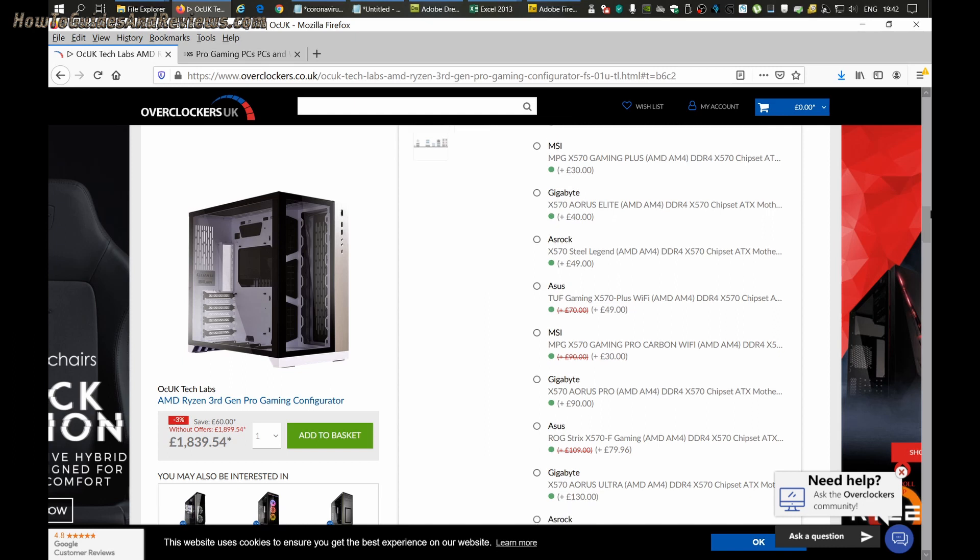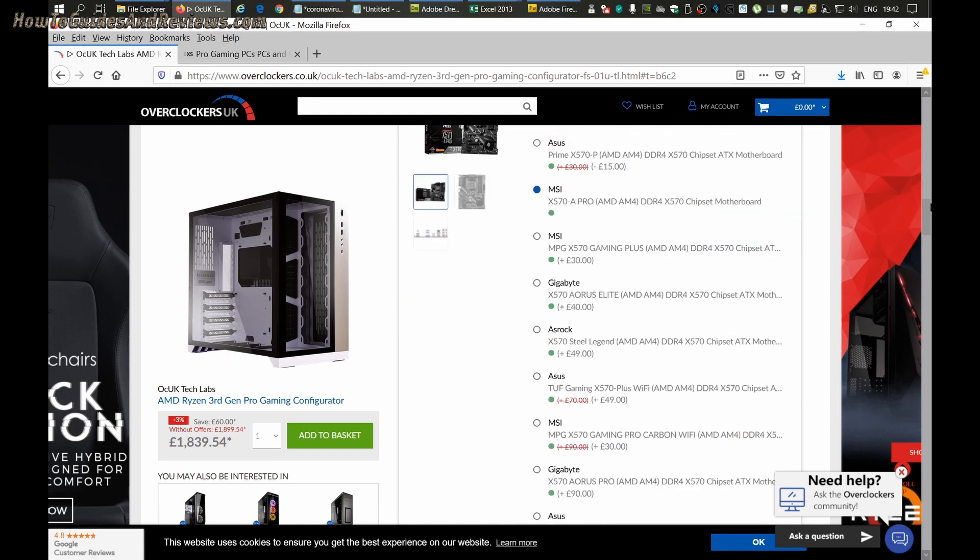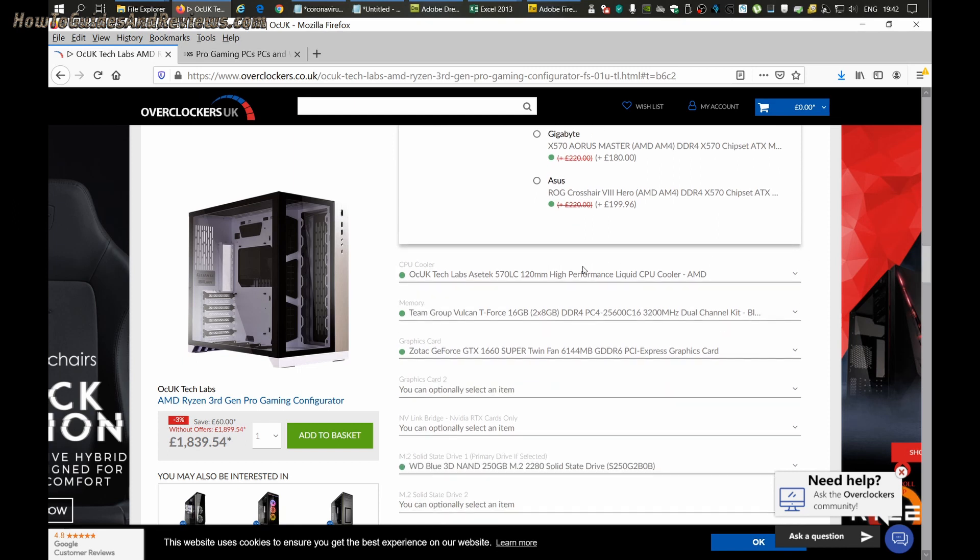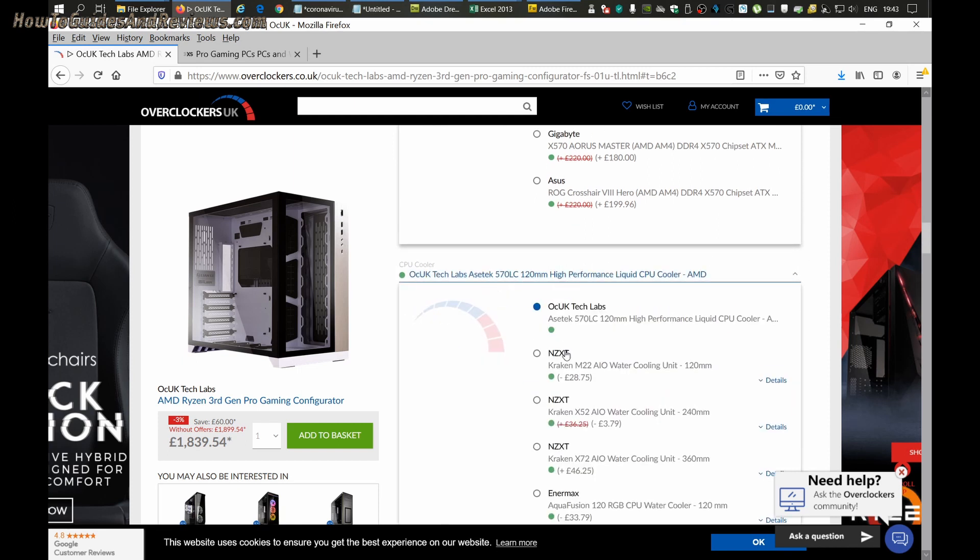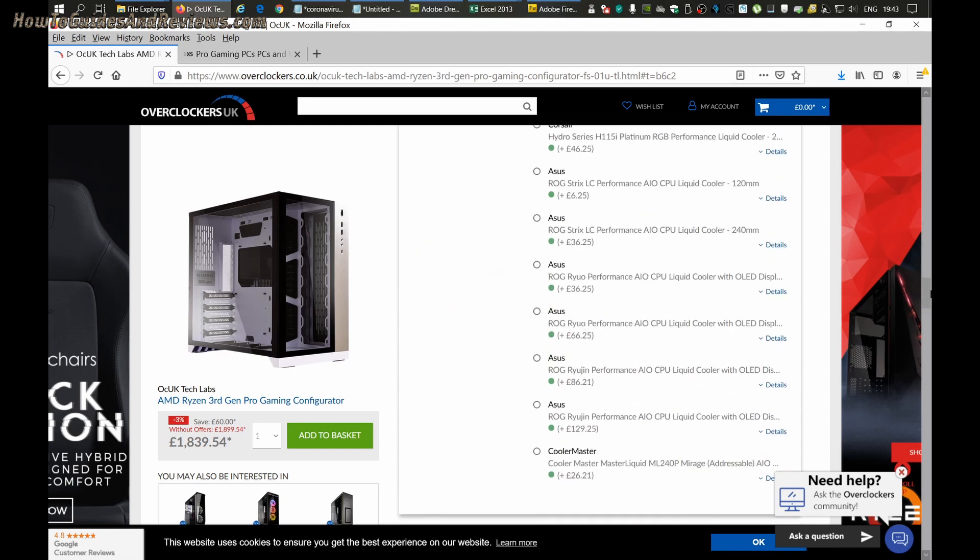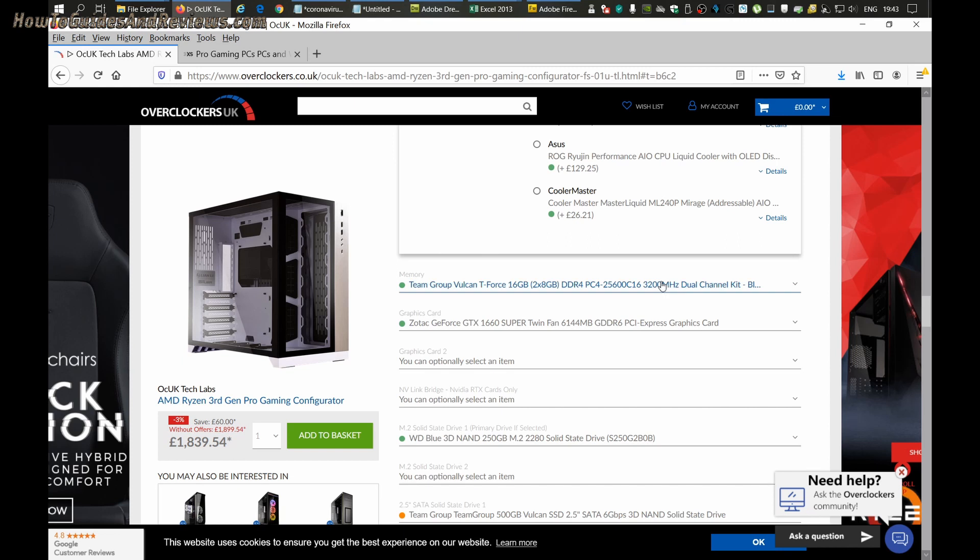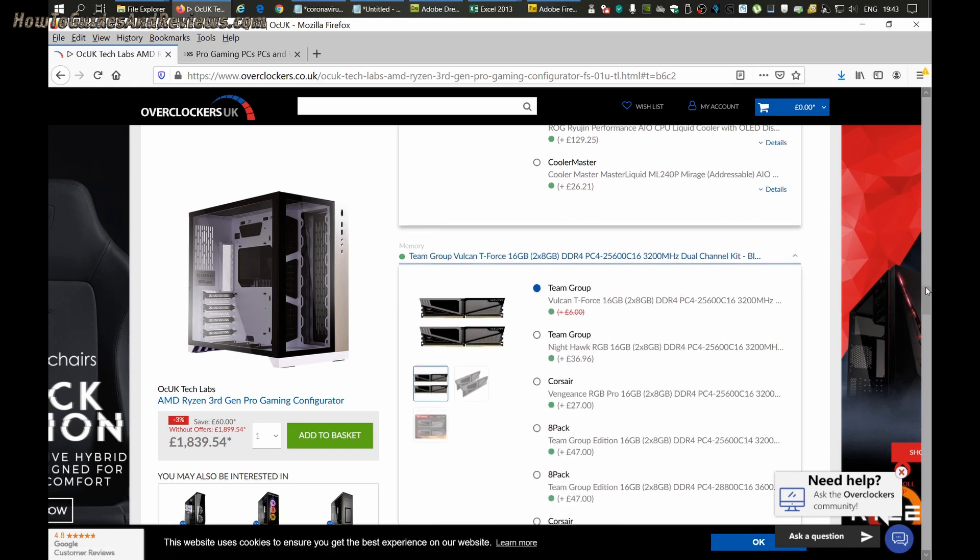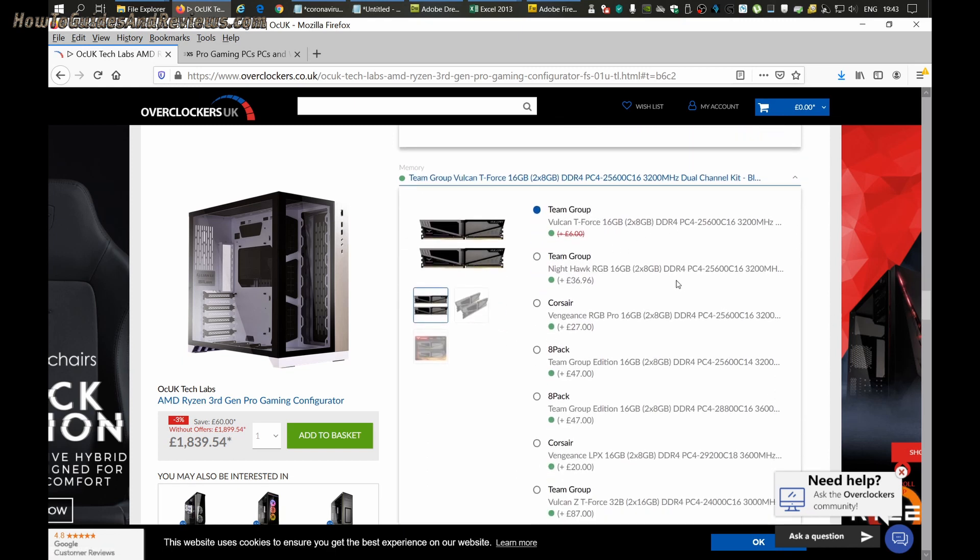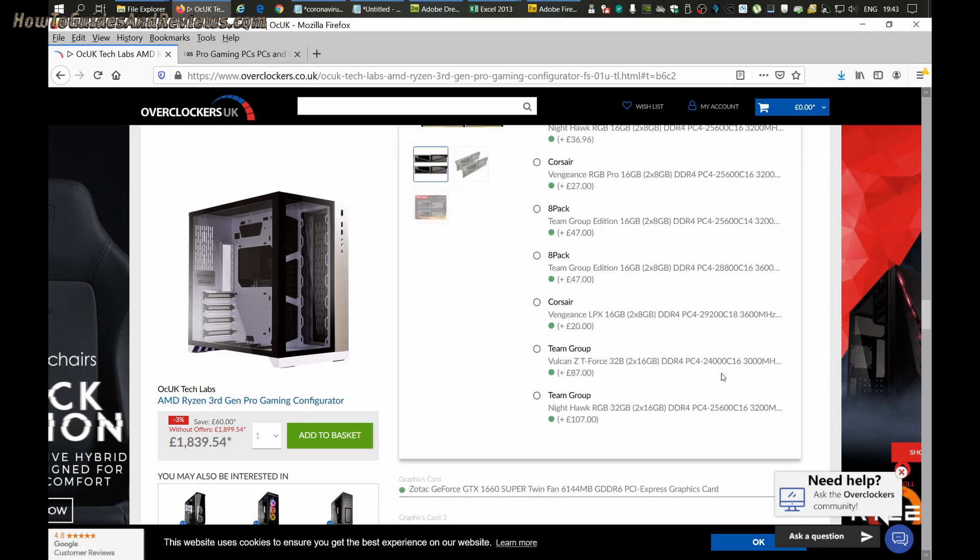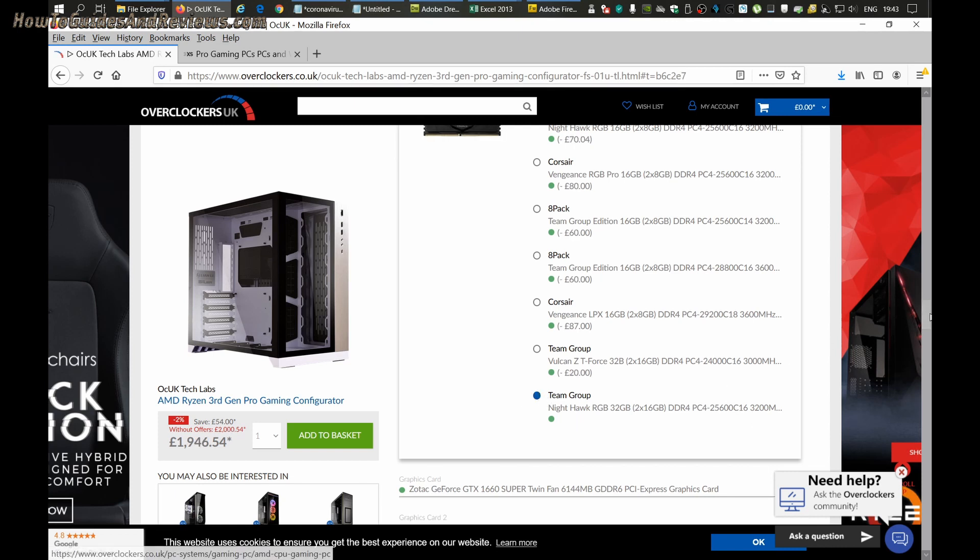We won't go for liquid cooling over 120 millimeters. For memory, we want 32 gig RAM at 3200 megahertz. We don't bother about RGB. We'll go with this one that gives us 32 gig at 3200 megahertz, and we're getting close to two thousand pounds.